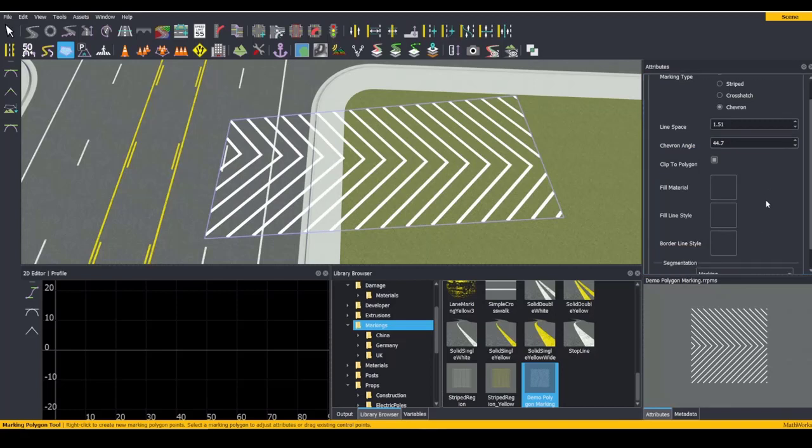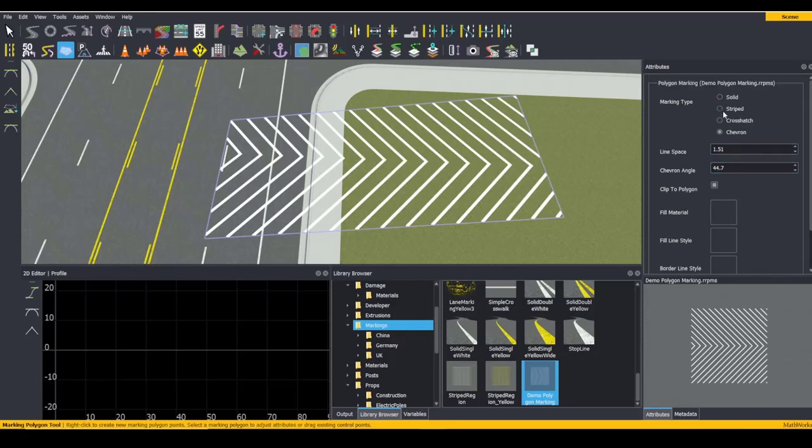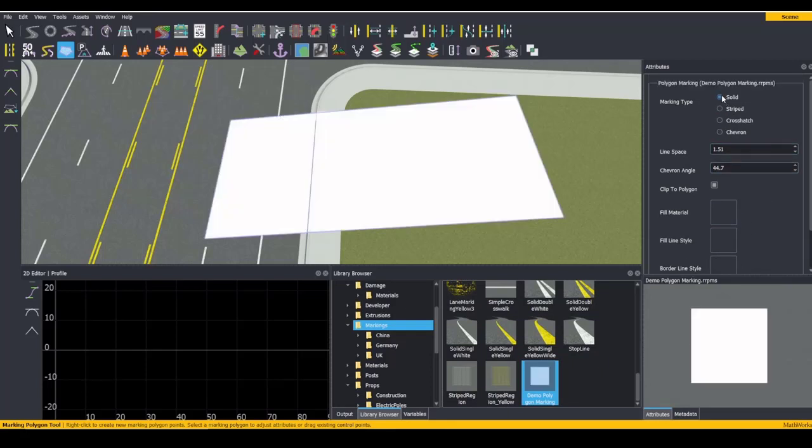Next, let's talk about our three material slots. The first slot, Fill Material, only applies when your marking type is set to Solid.